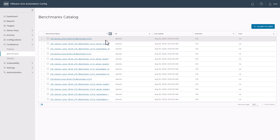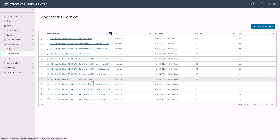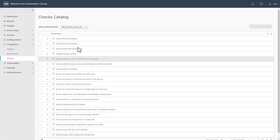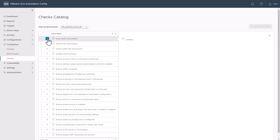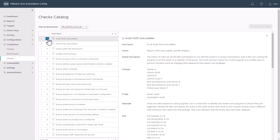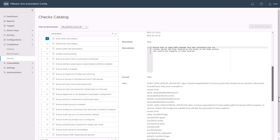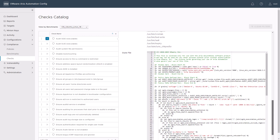We can again use the filter here, filter on it, and go ahead — we're using the 18.04 benchmark. Clicking into this, you can see all the various checks that are part of that catalog. And if you click the little arrow, you can see what the check is, what operating systems it applies to, and the remediation file that's used to perform the check.